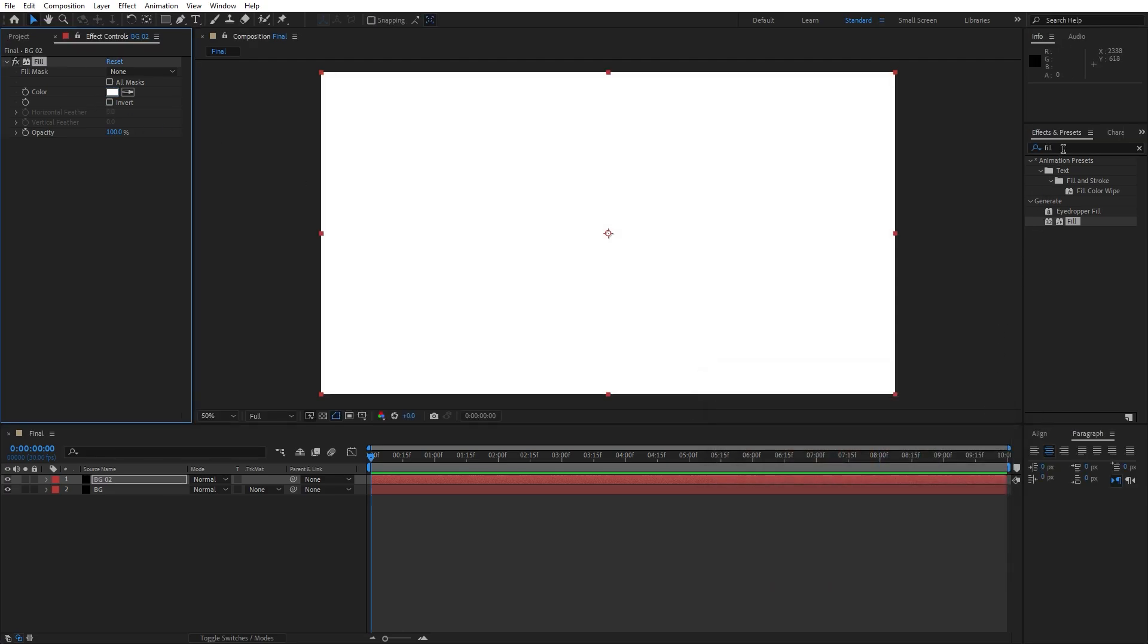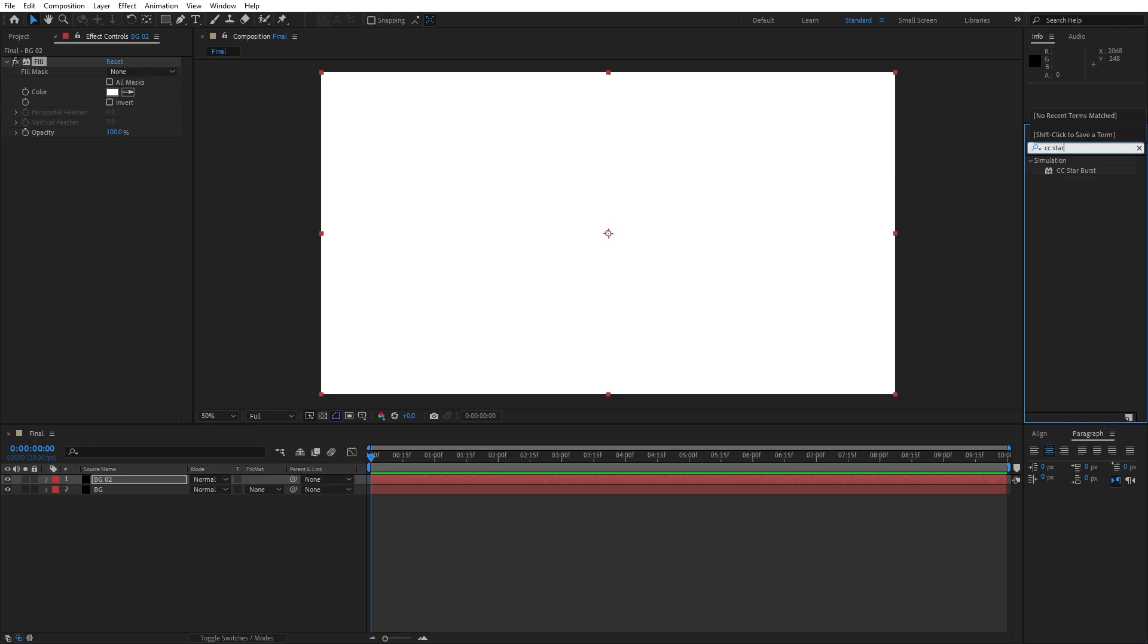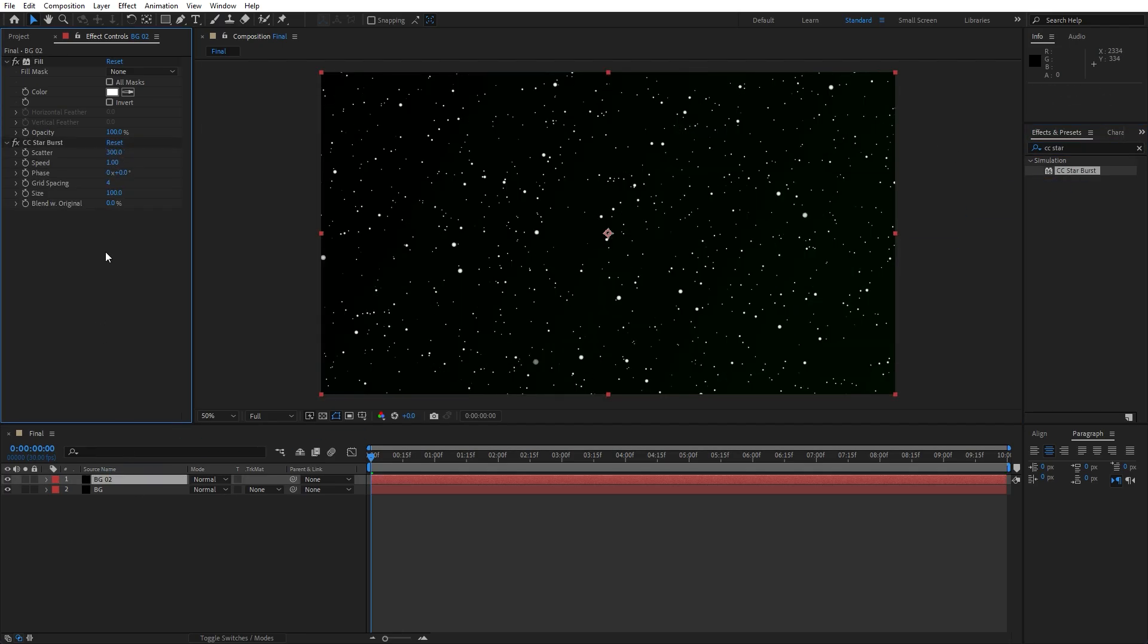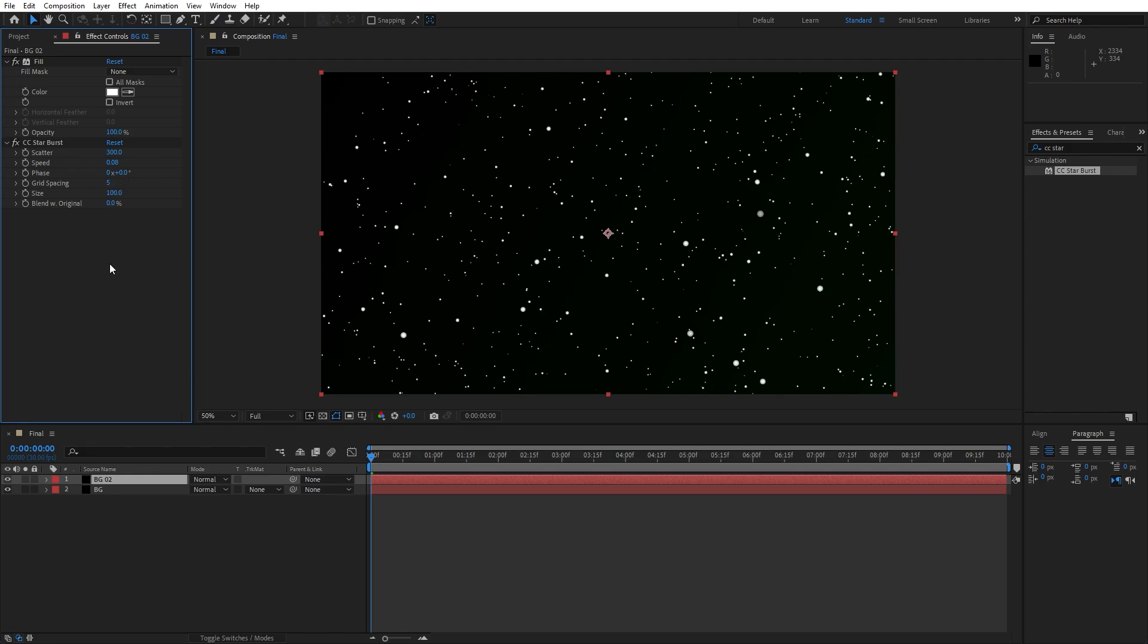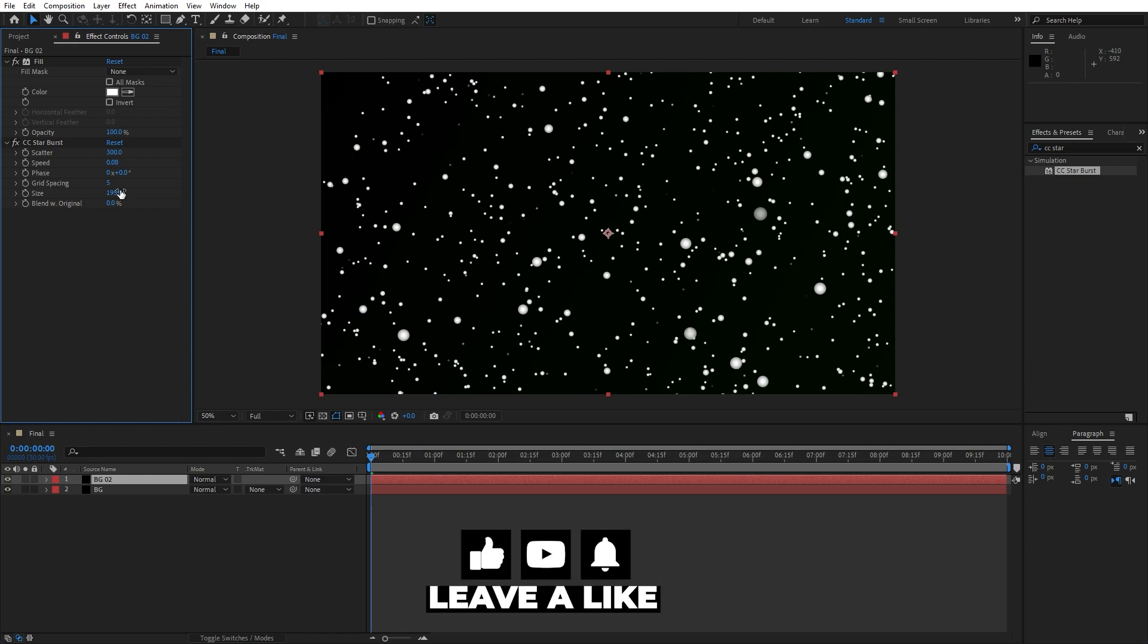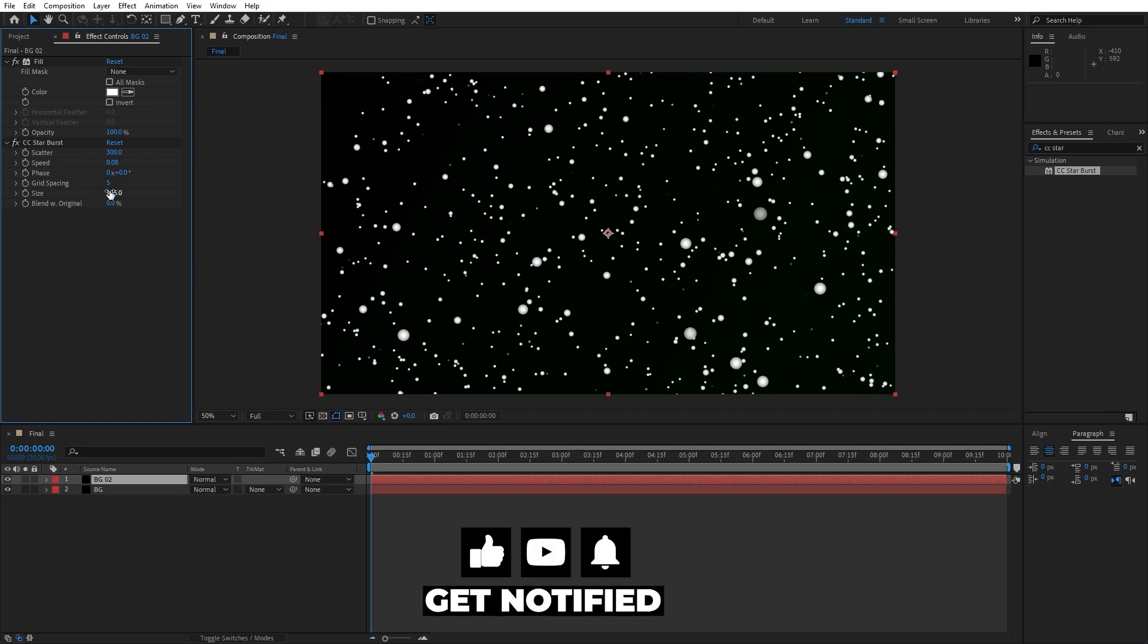For the next effect let's find CC starburst effect, drag and drop onto background 2. For the scatter I will go 300 and for the speed let's type 0.08. For the grid spacing let's go 5 and for the size I will type 195. You can play around with various different parameters but I found this will work perfectly for our tutorial.